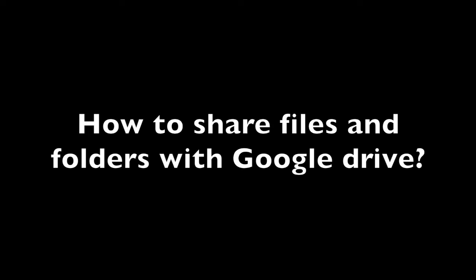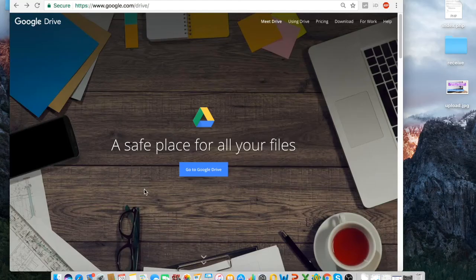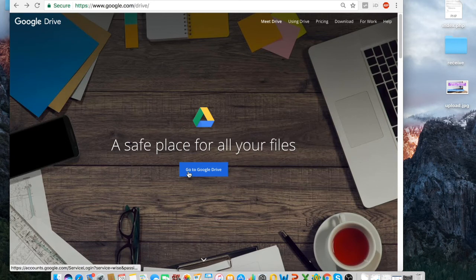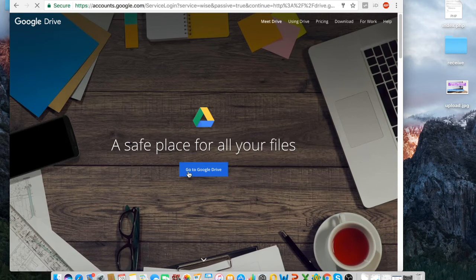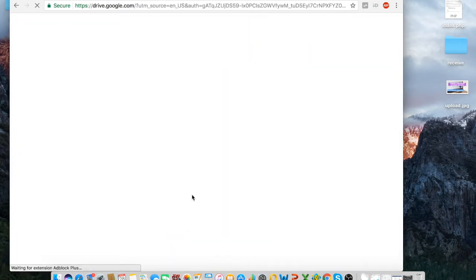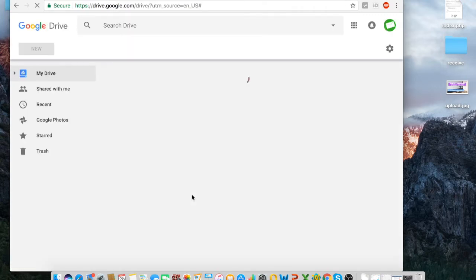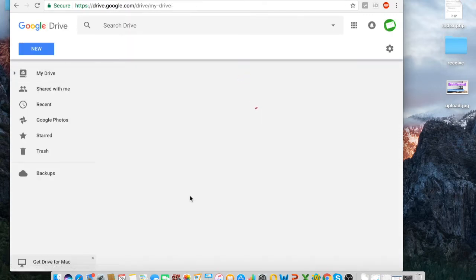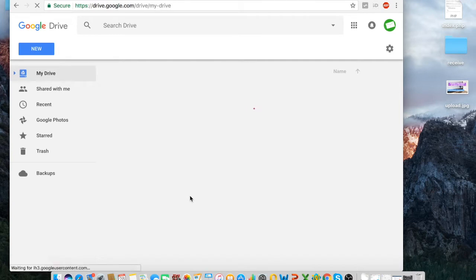How to share files and folders with Google Drive. Google Drive is the best place to store your files online.